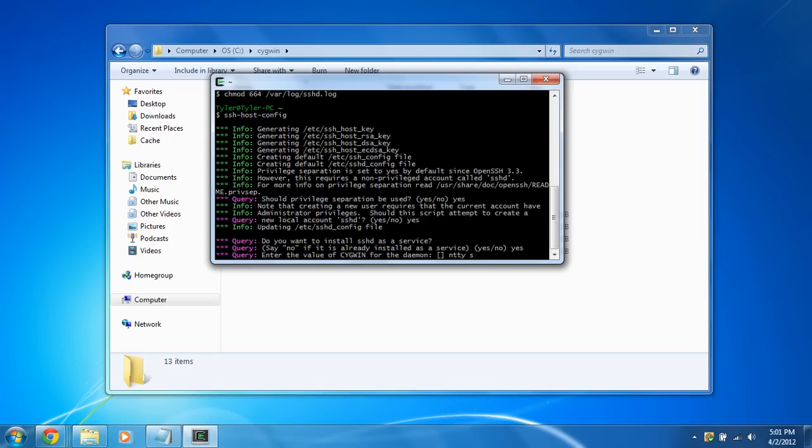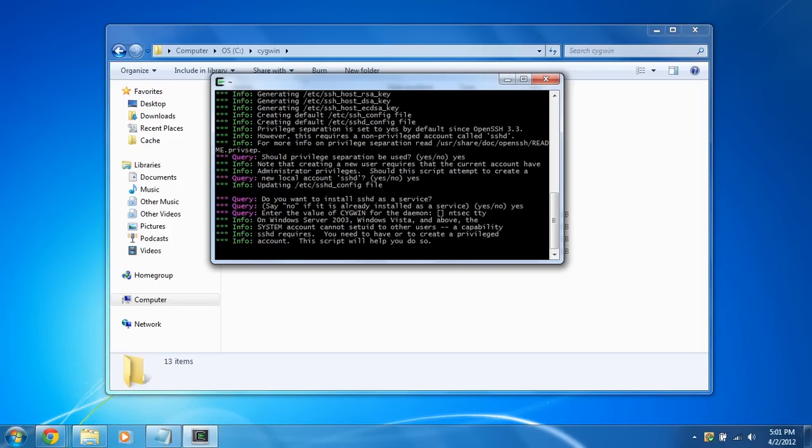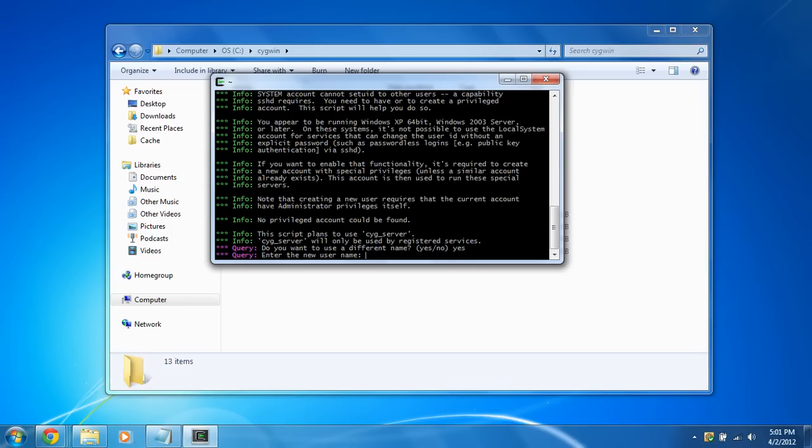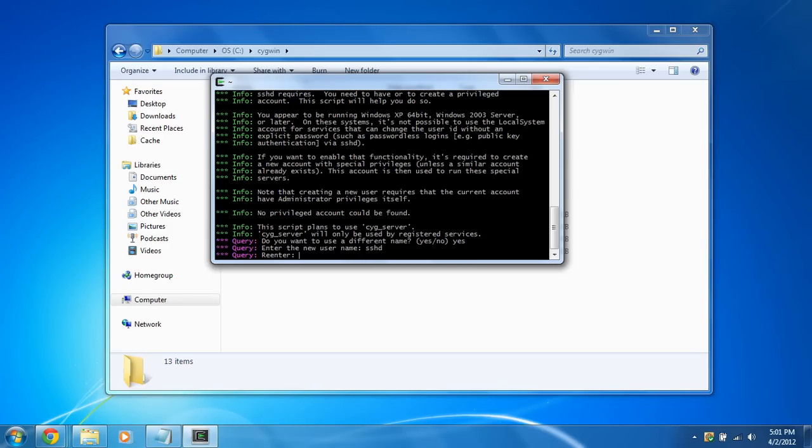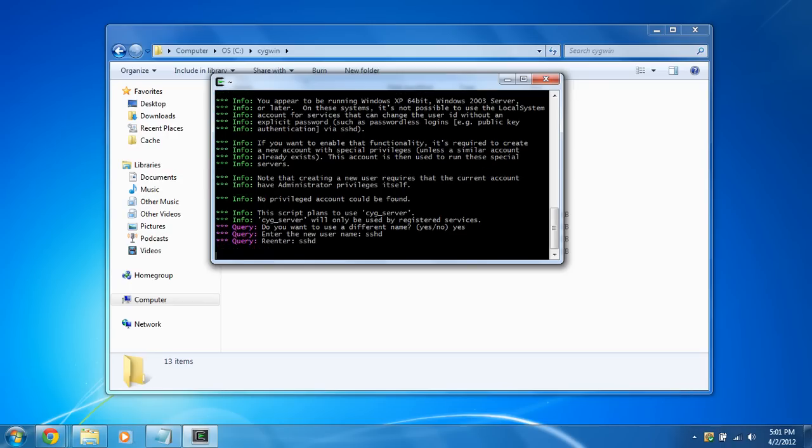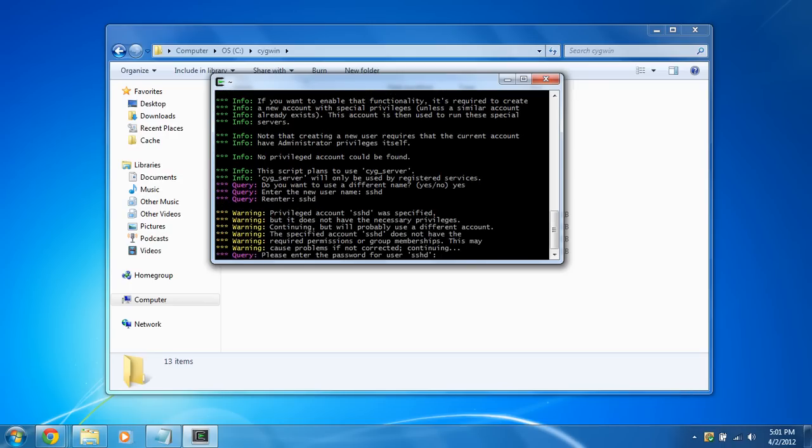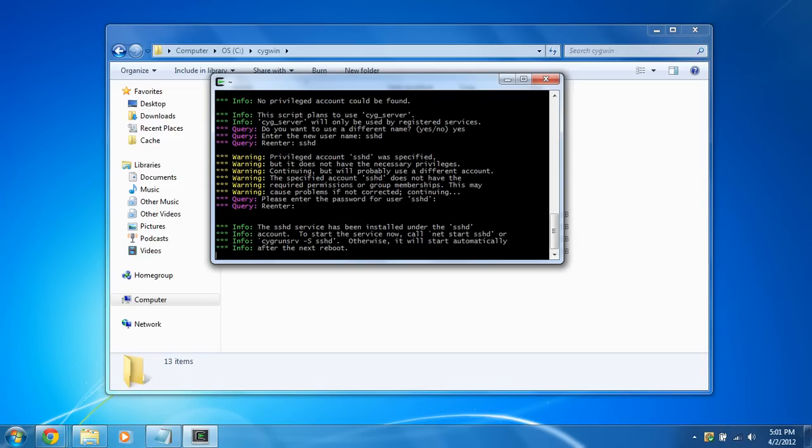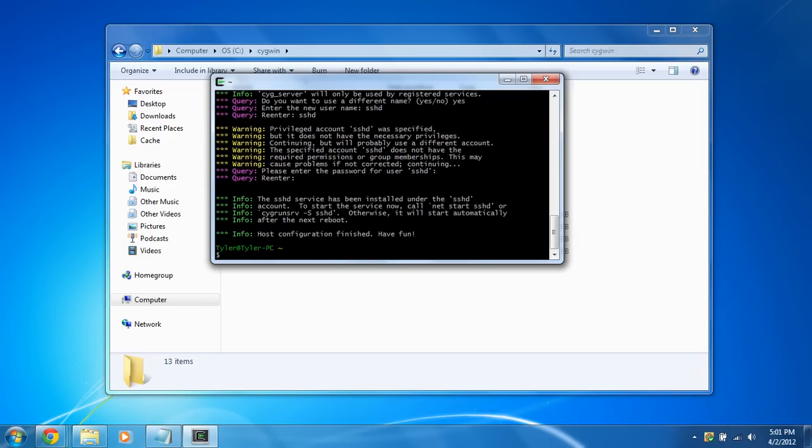And when it comes to enter the value of Cygwin for this daemon, I'm sorry about that. Let's redo that. Sorry about that. It's N-T-S-E-C-T-T-Y. There we go. Make sure we get that right. And do we want to use a different name? Yes, we do. And the name is going to be sshd. This is very important. Make sure you name the new account sshd. And we're going to re-enter the name. And you can just make up a password for it. Make sure it's secure. Re-enter it. Okay, that has been configured.